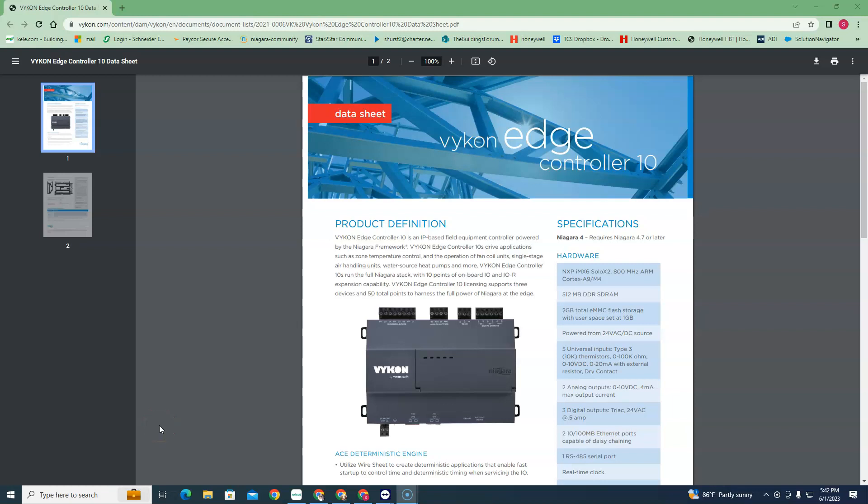Today let's talk about the Vicon Edge 10 controller. It's basically a mini JACE with a little bit of I/O on it. The I/O is kind of limited - we've got five inputs, two analog outputs, and three digital outputs.